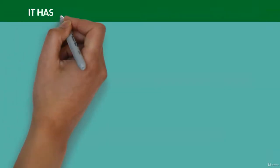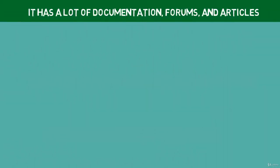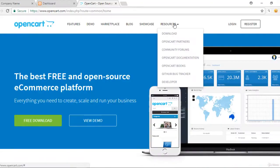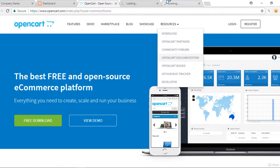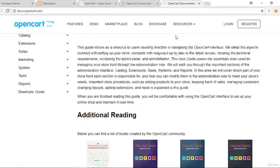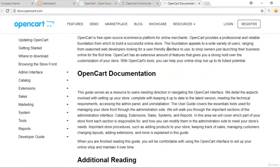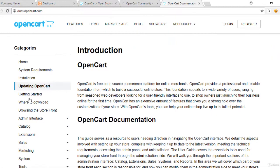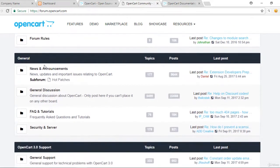Then, it has lots of documentation, forums, and articles. As a famous CMS for e-commerce, OpenCart has a well-discussed tool. A lot of information exists on OpenCart official page. They have lots of posts in the forum with many topics and over 110,000 registered members.